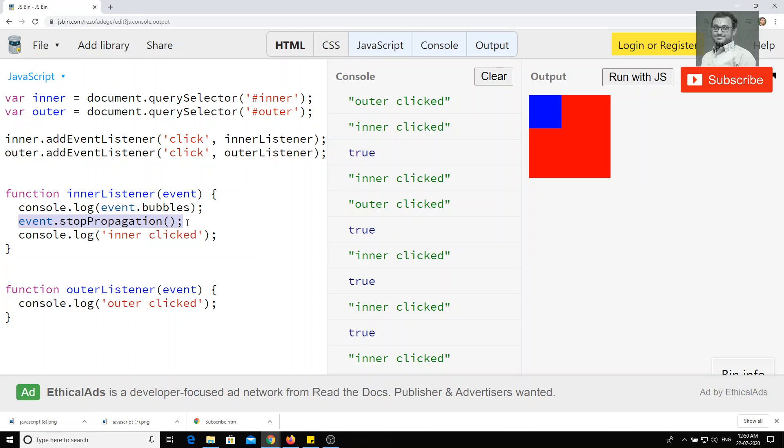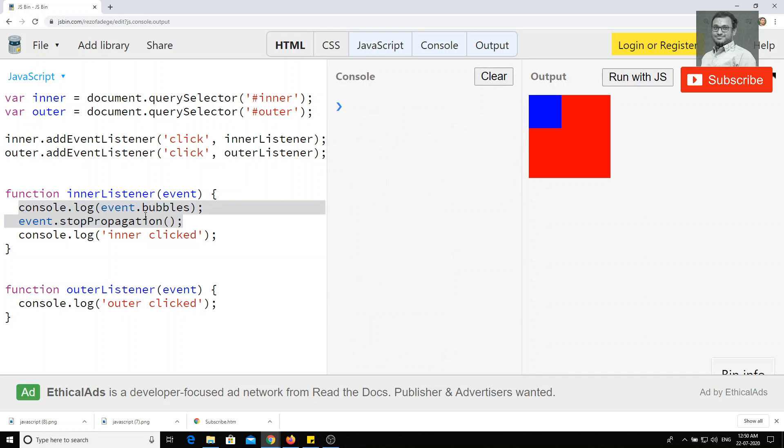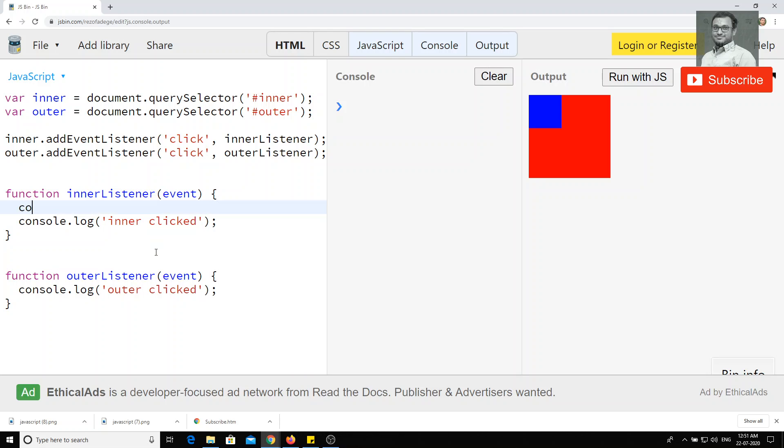But using this event object, we can do a lot of things. For example, if you want to know, if I have here, if I do the console.log, okay, event.target.